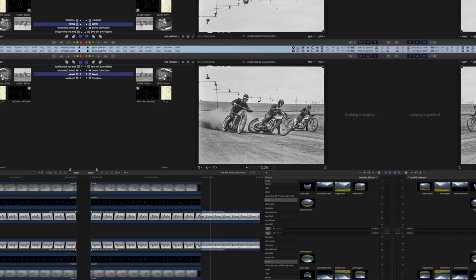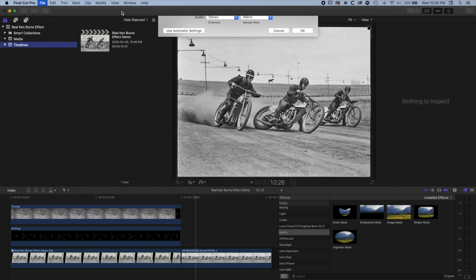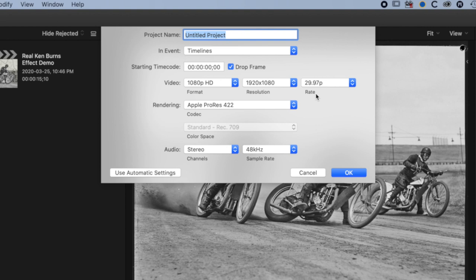The first thing we'll do is create a brand new timeline. We'll go to File, New, and create a new project timeline making it 1080p. Our image is actually a little bit lower resolution than this but we're not going to worry too much about that, because when we add the effects and blur we want those to be generated in 1080p. We'll call this 'Real Ken Burns Tutorial' and click OK.